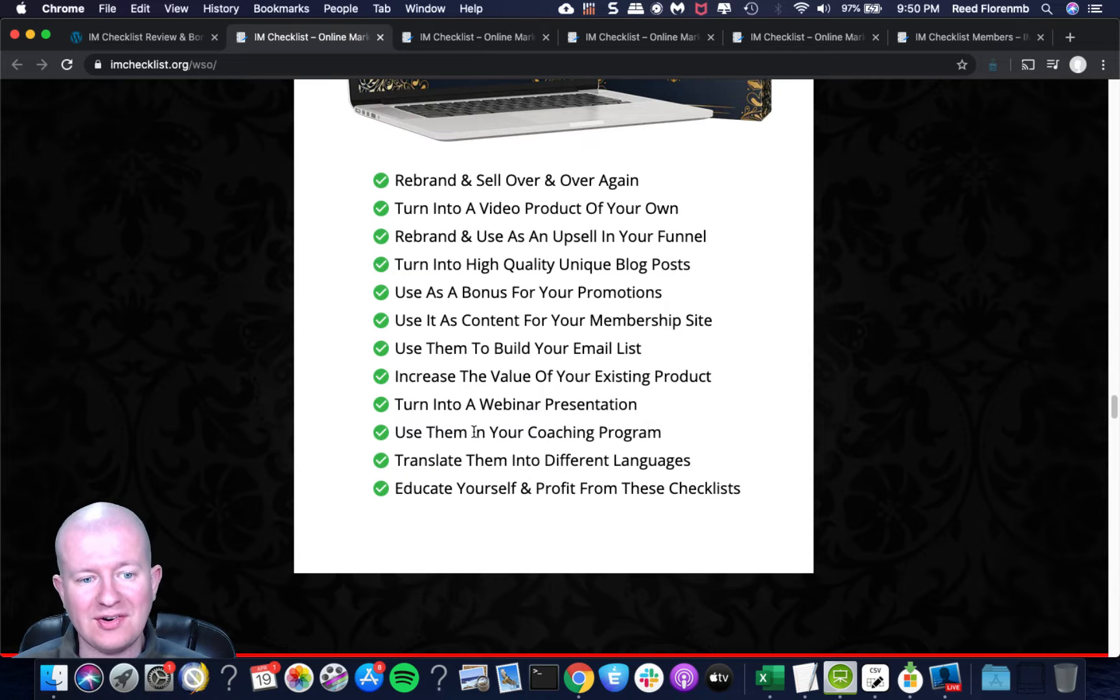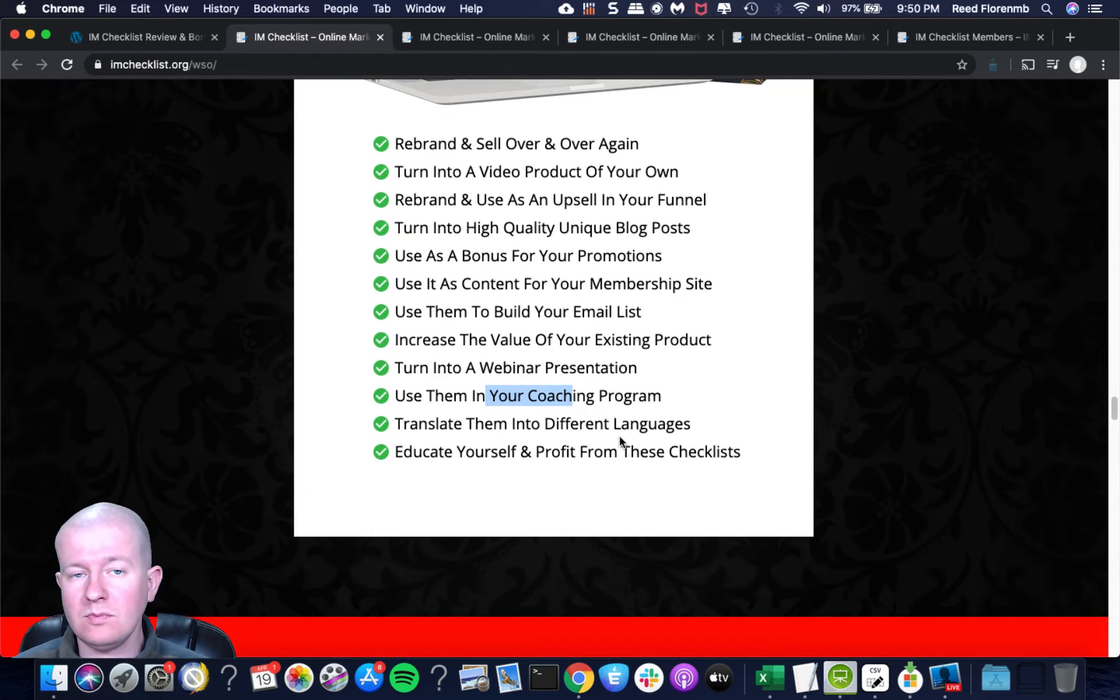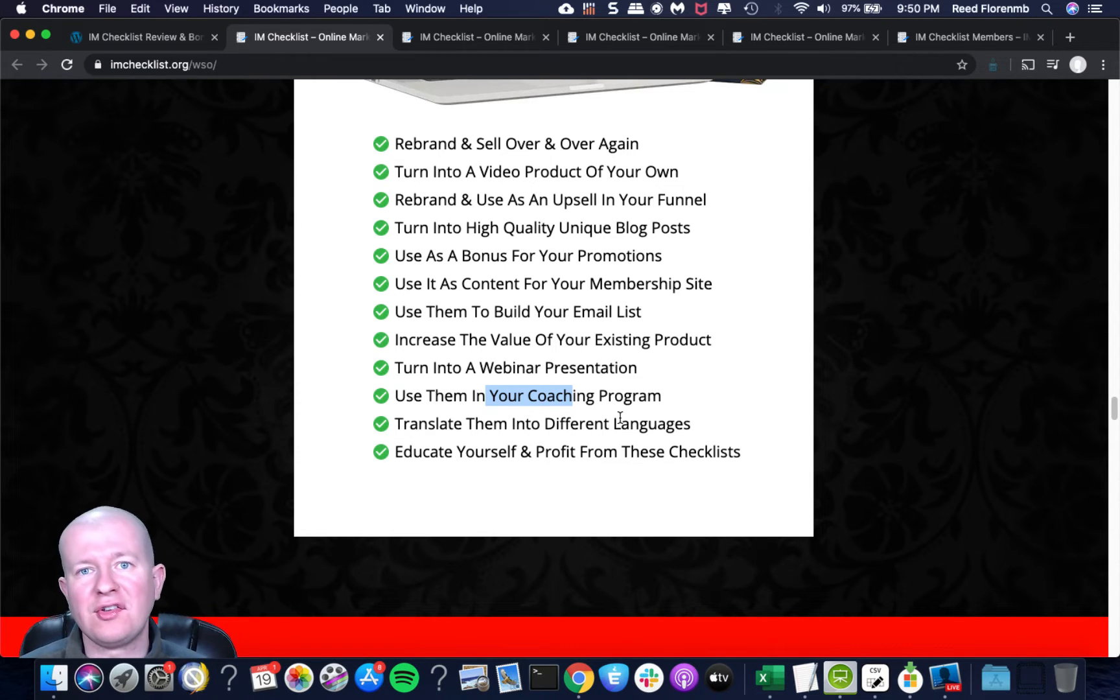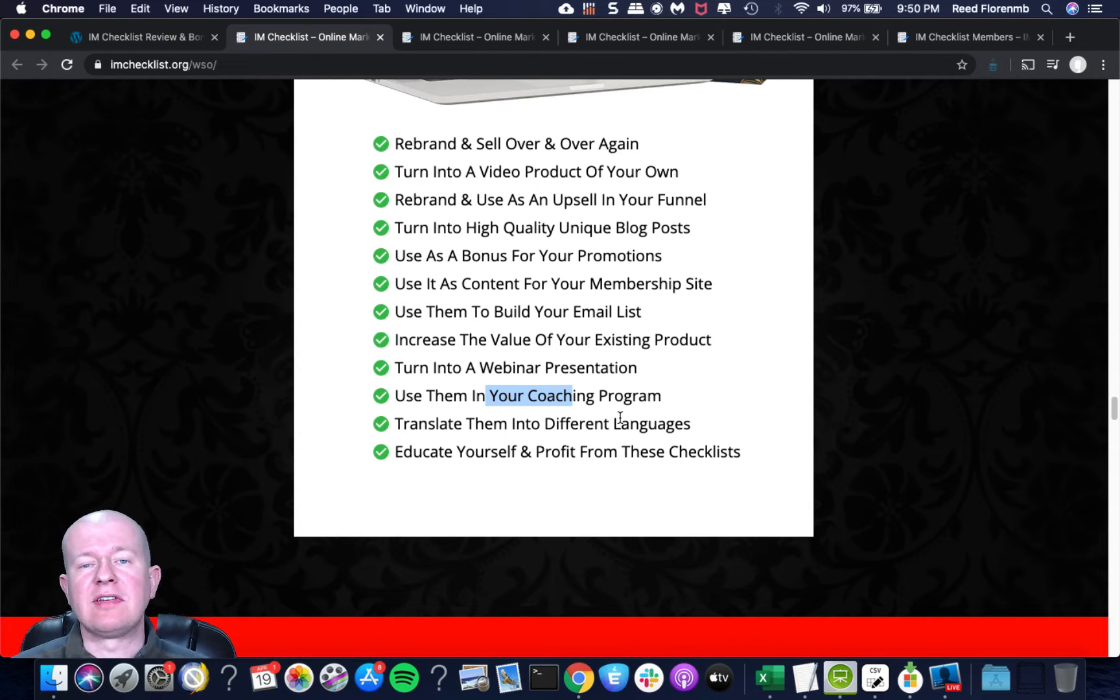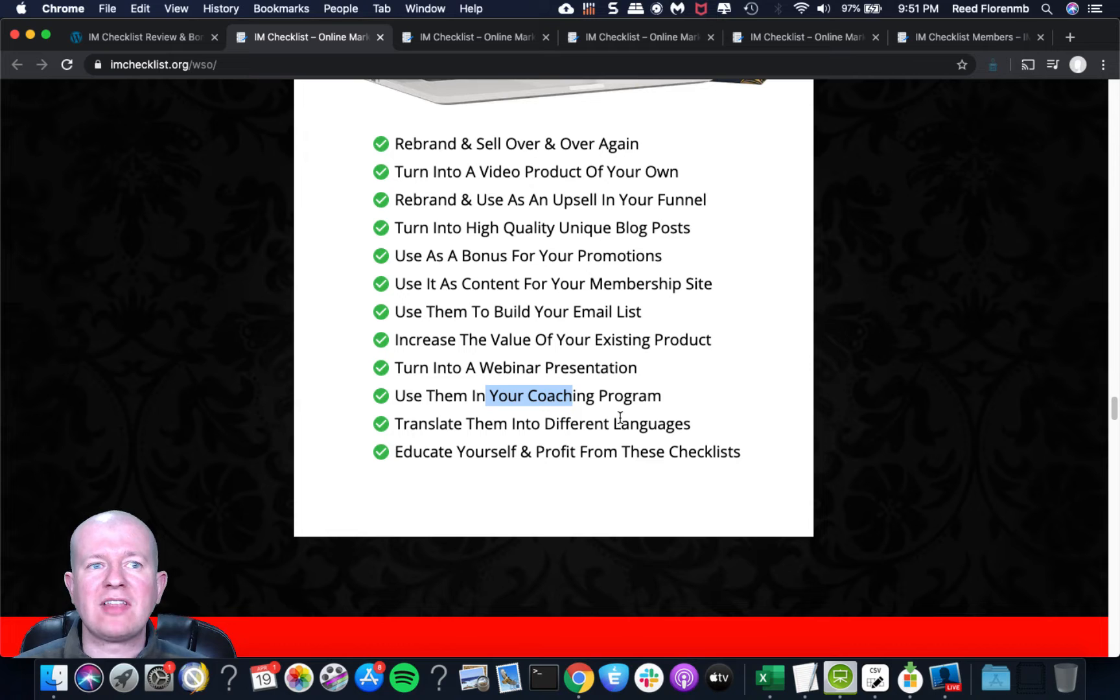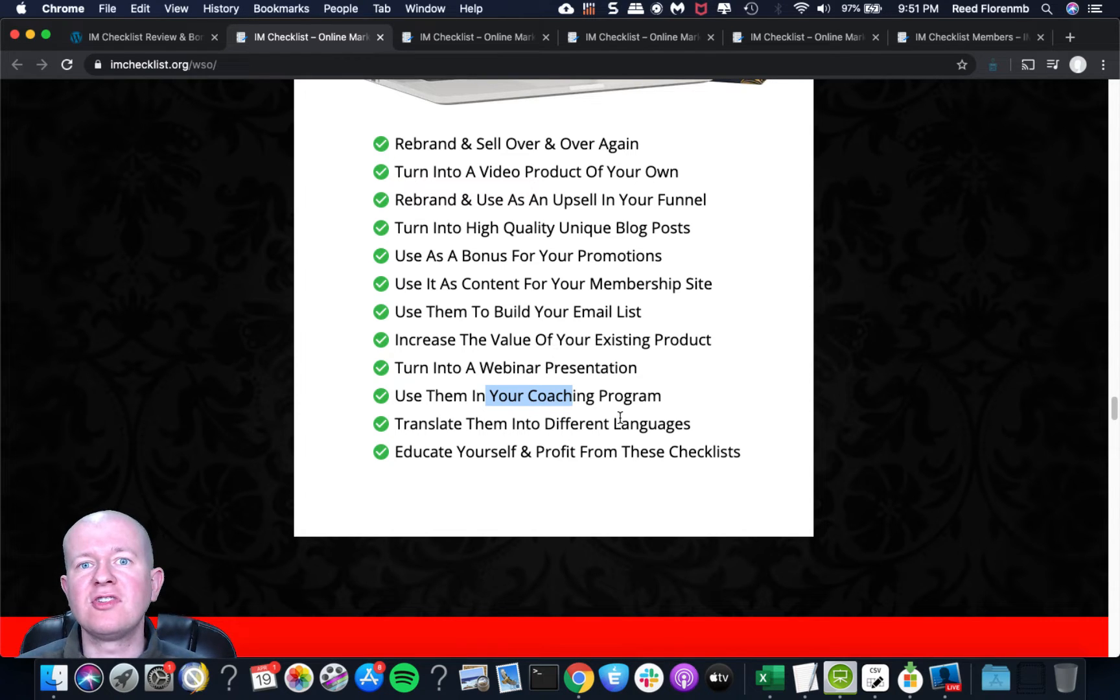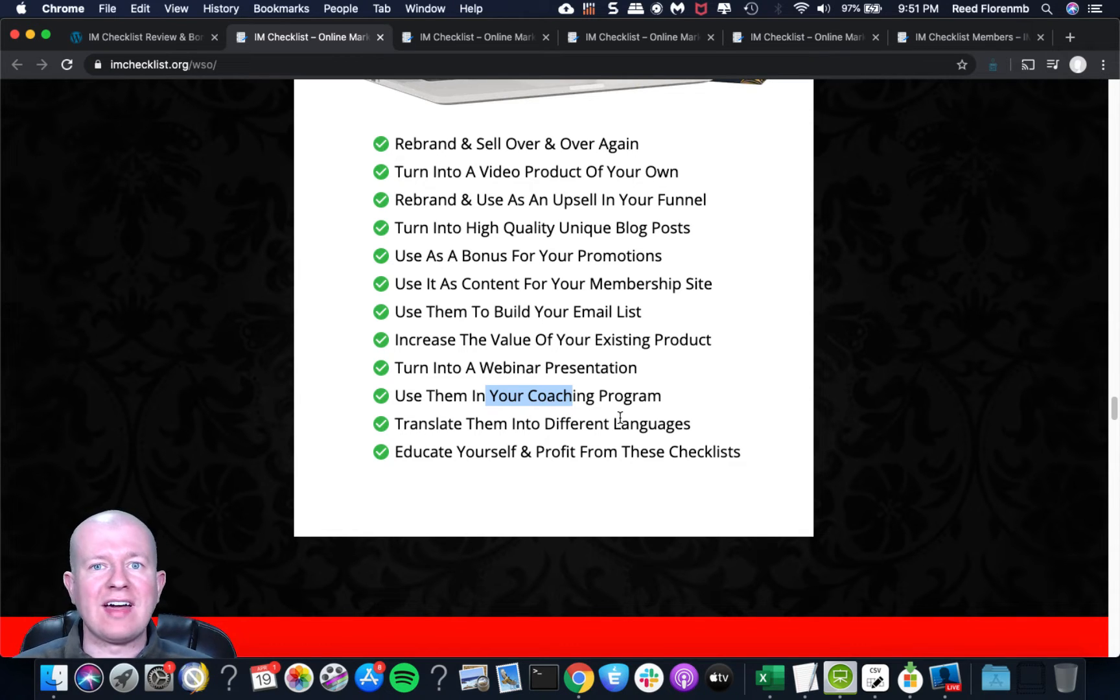He's doing a launch right now and doing a really special offer, giving people issues of some of his recent checklists. You could rebrand and sell this over and over again, you could turn them into videos, you could turn them into upsells, you could turn them into blog posts, you could turn them into bonuses for promotions. That's something I've done before. You can turn it into content for a membership site, you can use it to build your email list. Imagine someone signs up for a checklist that you're giving out online, they could opt in on your site and join your email list, and you give them one of these checklist files as an ethical bribe.